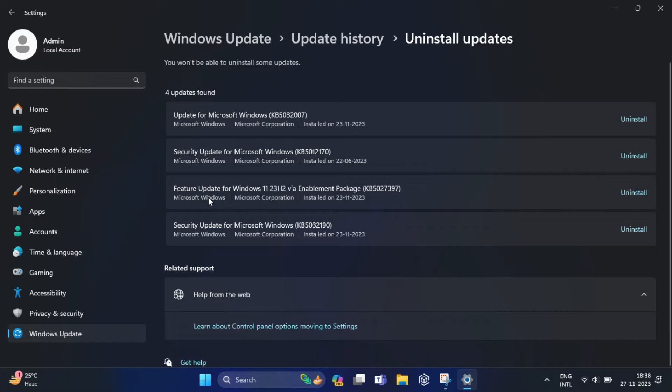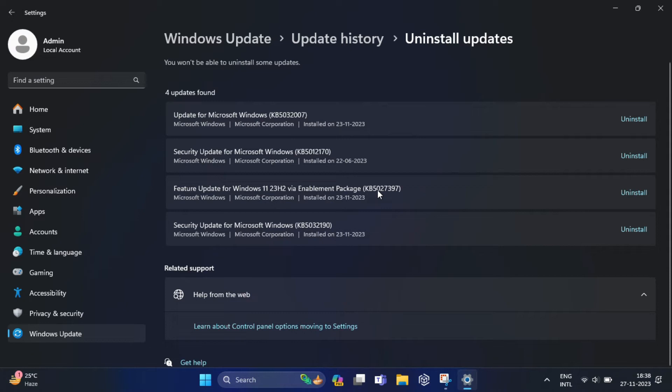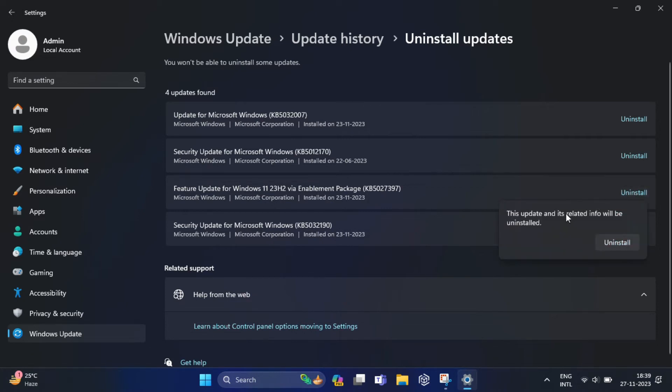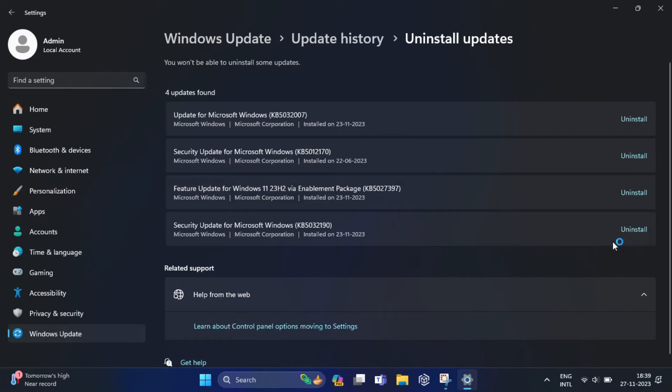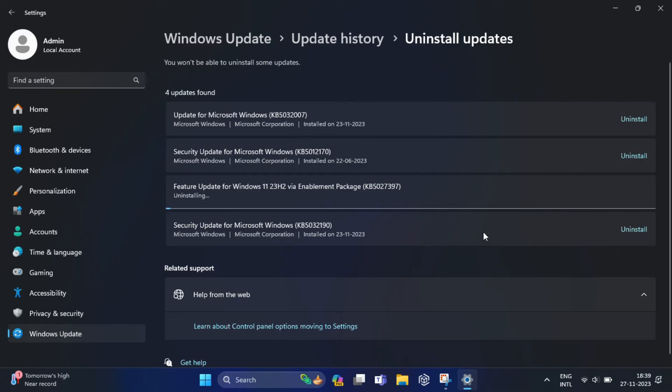Select the Feature Update to Windows 23H2 via Enablement Package KB5027397 update. We need to click on Uninstall. Here you can see this update and its related information will be uninstalled. Just click on Uninstall. Now you need to restart your PC for the rollback to take effect.